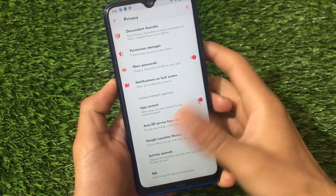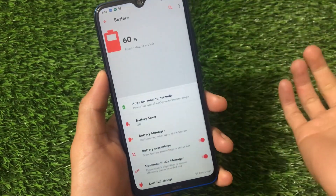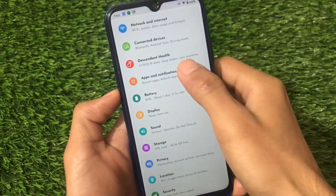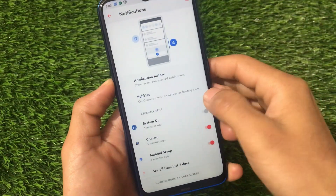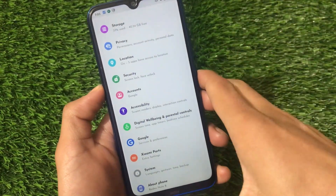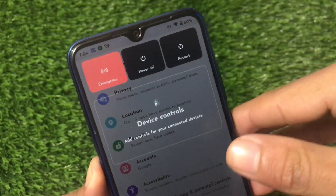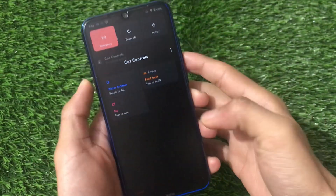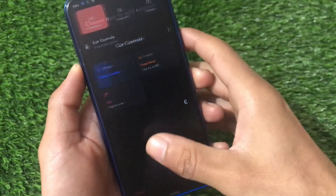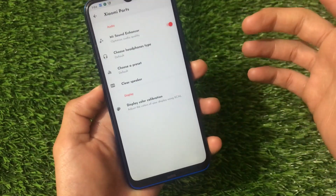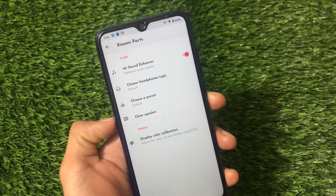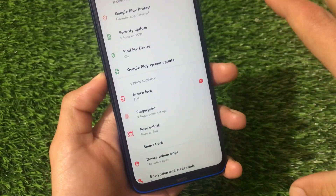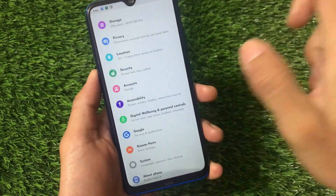Other settings include the Descendant Idle Manager under battery options. Notification history from Android 11 is available. Unfortunately, the advanced restart option is not available. Device controls are available and can be enabled easily. Xiaomi Parts has the same features but does not include the USB fast charging option. Security includes face lock and fingerprint, but there's no app lock option — not a major issue overall.